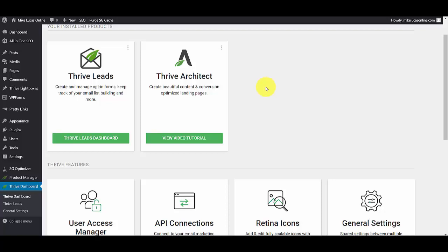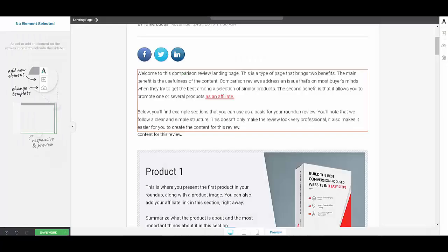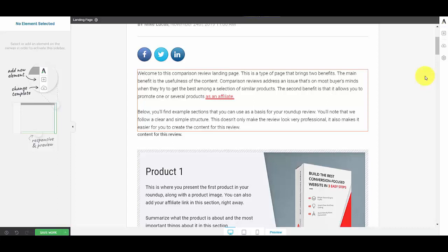In the past it's been a bit of a pain because you've had to assign IDs to certain links to get it to work, but Thrive have made this so much easier now. And let's go to the page that I've already built to demo this smooth jump link.